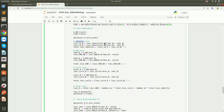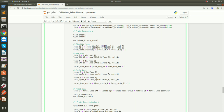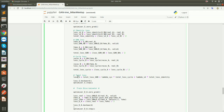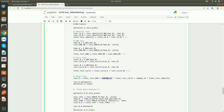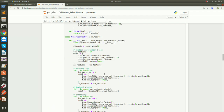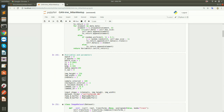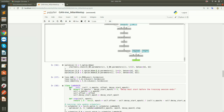The identity loss is used to preserve information from the input. G_AB usually takes anime as input, but here we give it real_A (selfie), and it should produce an image identical to the input — preserving the selfie's information. Similarly for G_BA with real_B. We add these together for the total identity loss. The final total generator loss combines GAN loss, cycle loss (multiplied by lambda_cycle), and identity loss, with hyperparameters taken from the paper.